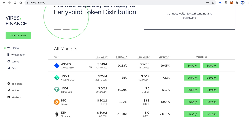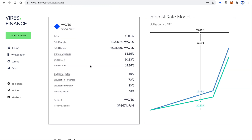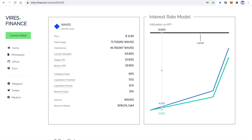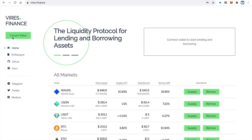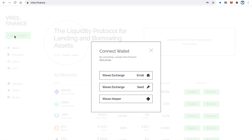If you click on the asset name, you can see statistics and more market parameters. APY and APR are variable and depend on current market utilization.